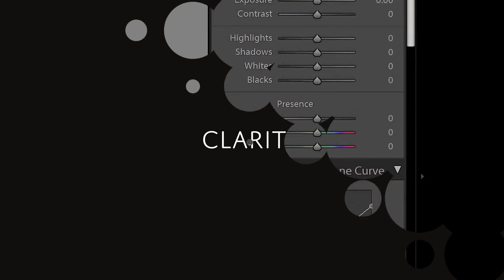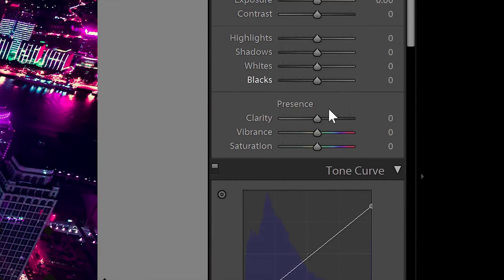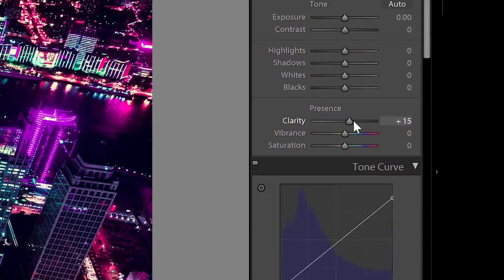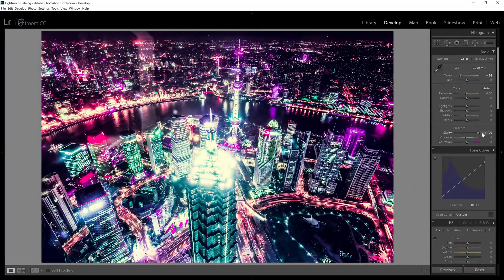Finally, we're going to increase the clarity setting. There's two ways you can go about this. First, you can increase the clarity to give your photo that really sharp and high detailed look.